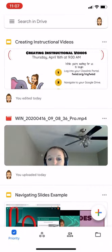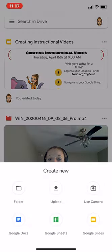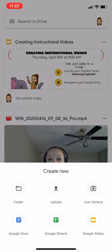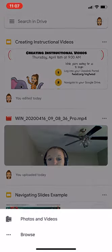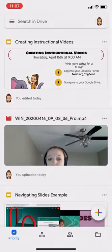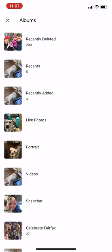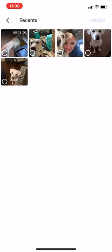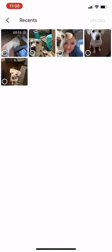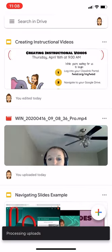Once you're logged in, it's super simple. You're going to use the plus button in the bottom right-hand corner and select upload. You're going to choose photos and videos. In your recents, because you probably just did this, you should find the video you just recorded, and you'll click on upload.